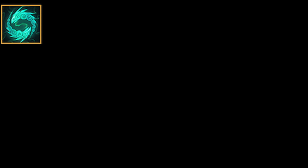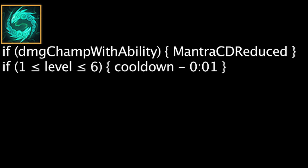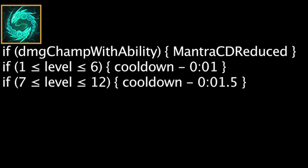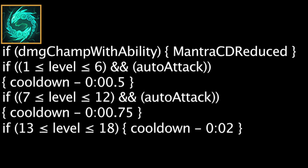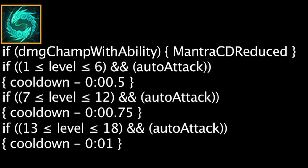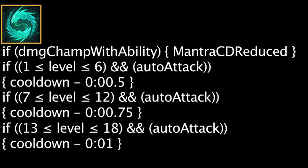Karma's passive ability, Gathering Fire, will reduce the cooldown of Mantra whenever Karma damages an enemy champion with an ability. It will be reduced by 1 second if Karma is between levels 1 and 6, 1.5 seconds if Karma is between levels 7 and 12, and 2 seconds if Karma is between levels 13 and 18. Multi-target abilities and damage over time abilities trigger Gathering Fire multiple times. The cooldown will also be reduced by 0.5, 0.75, and 1 second on auto-attacks against enemy champions.